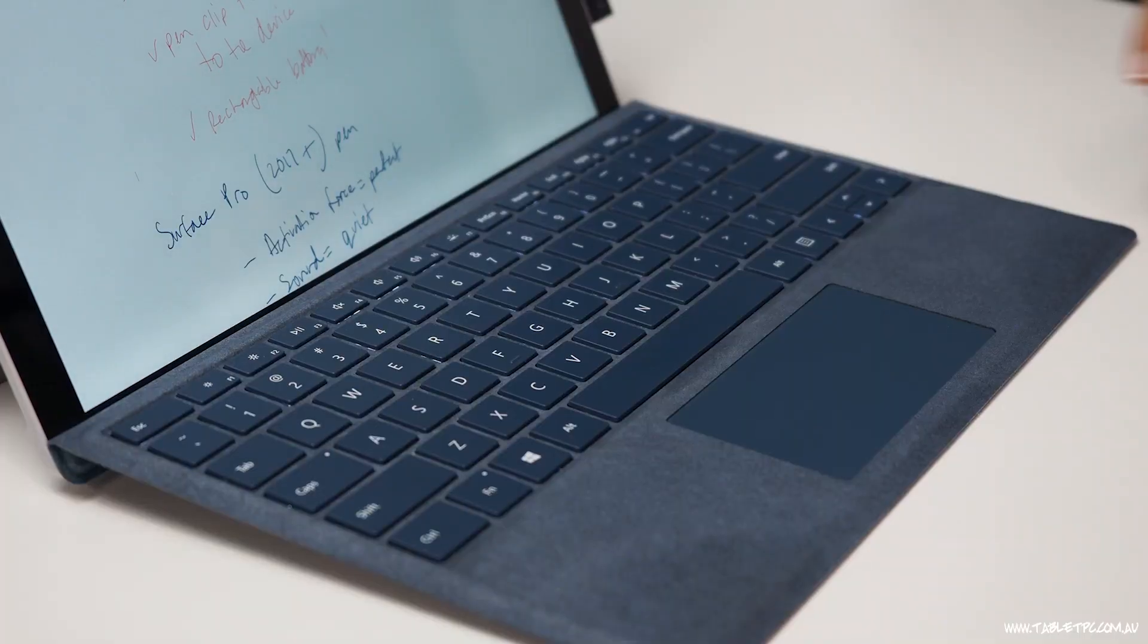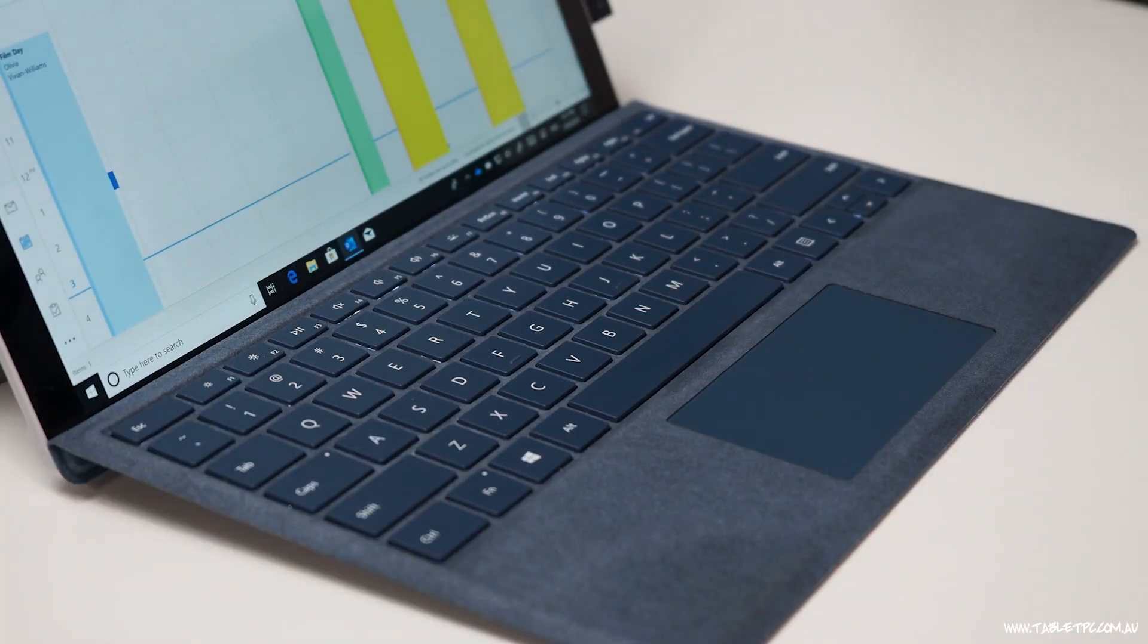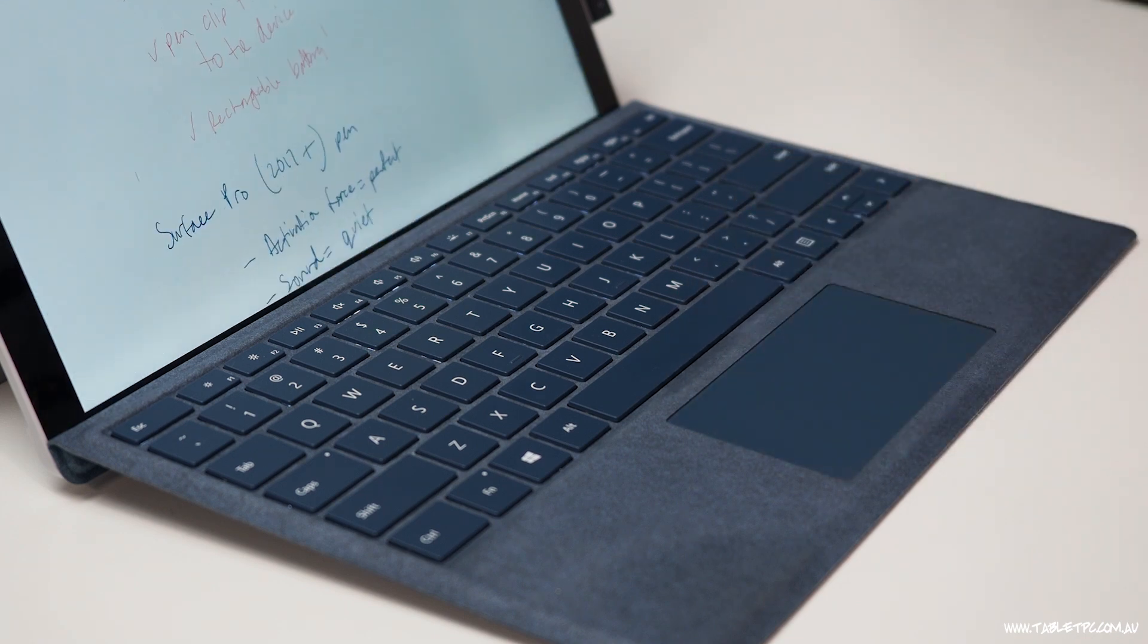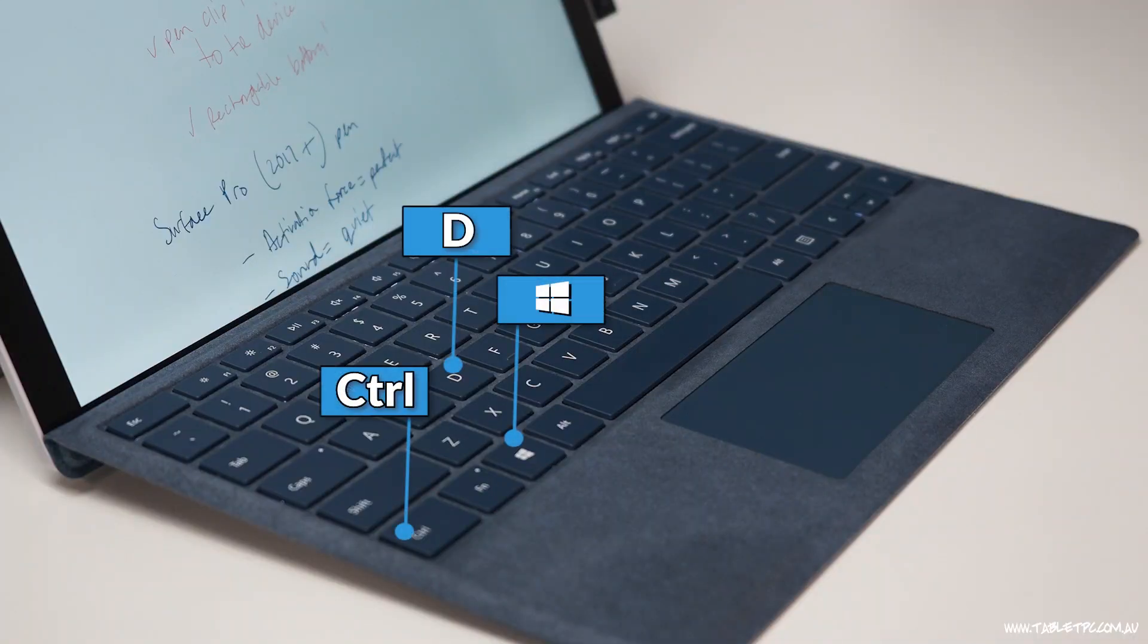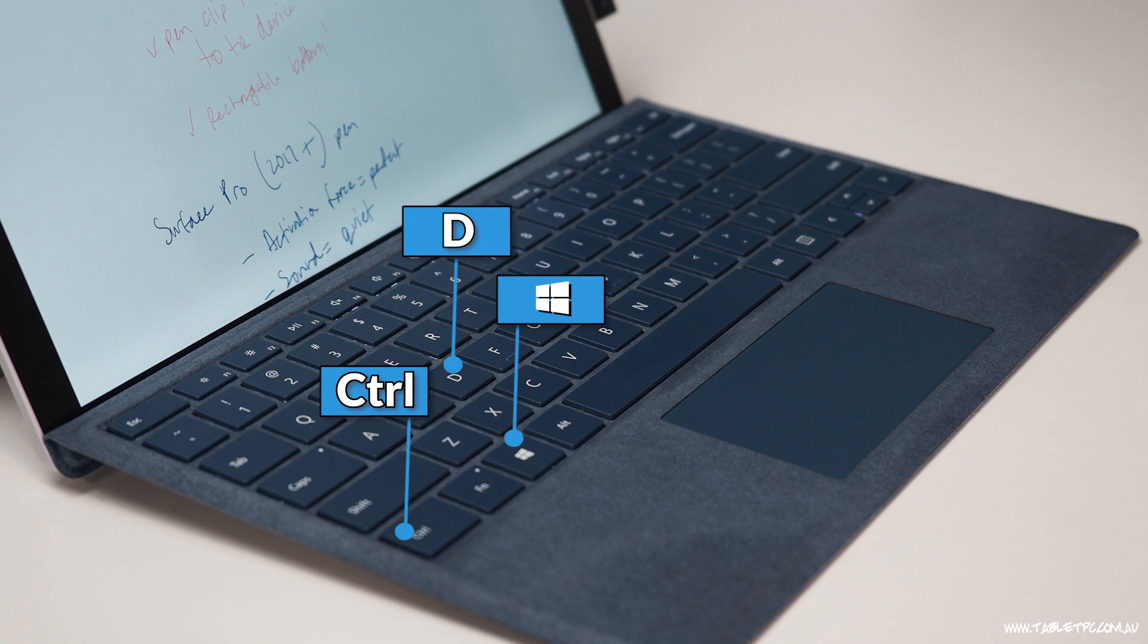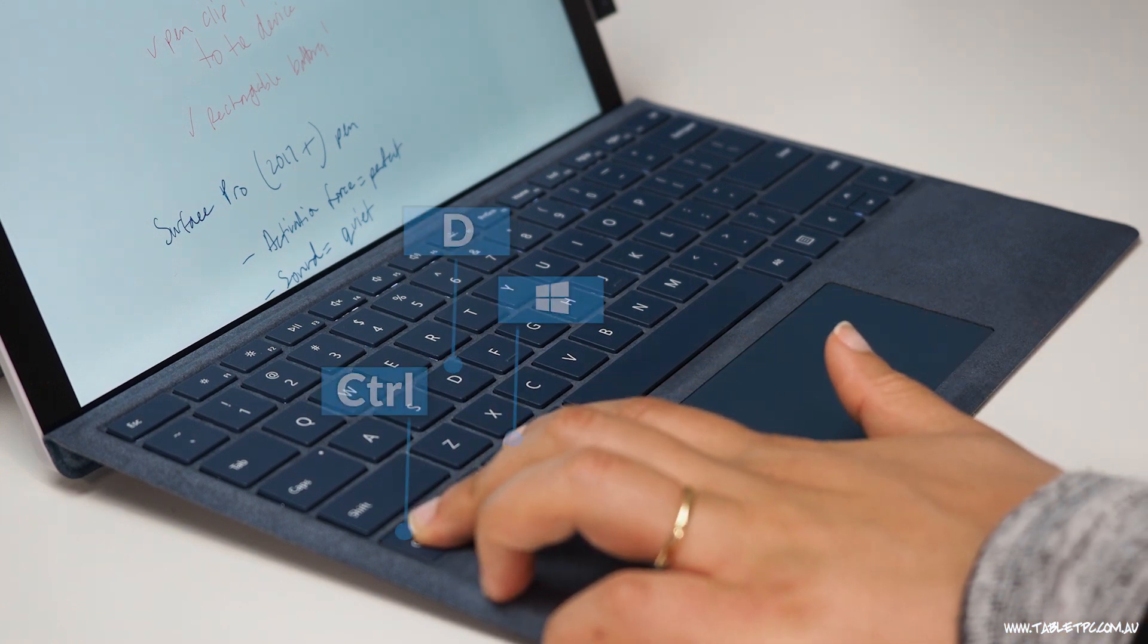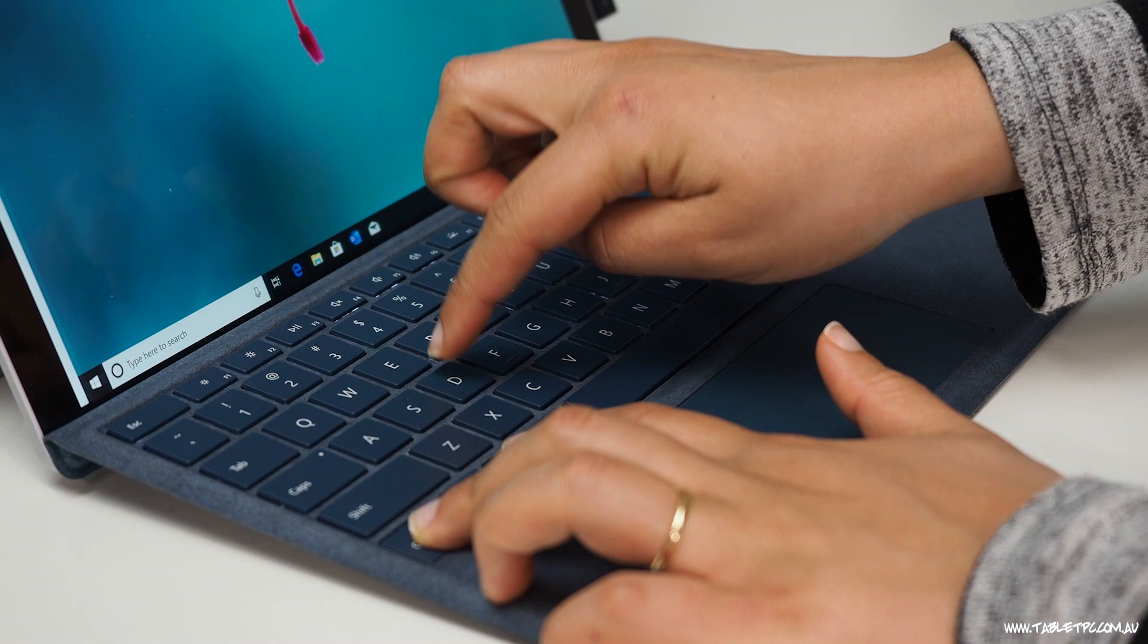If you're using your trackpad on your Surface keyboard, place four fingers on your trackpad and swipe left or right to move between multiple desktops. And one extra shortcut for you is Control, Windows and D on the keyboard is a quick and easy way to create a new virtual desktop.